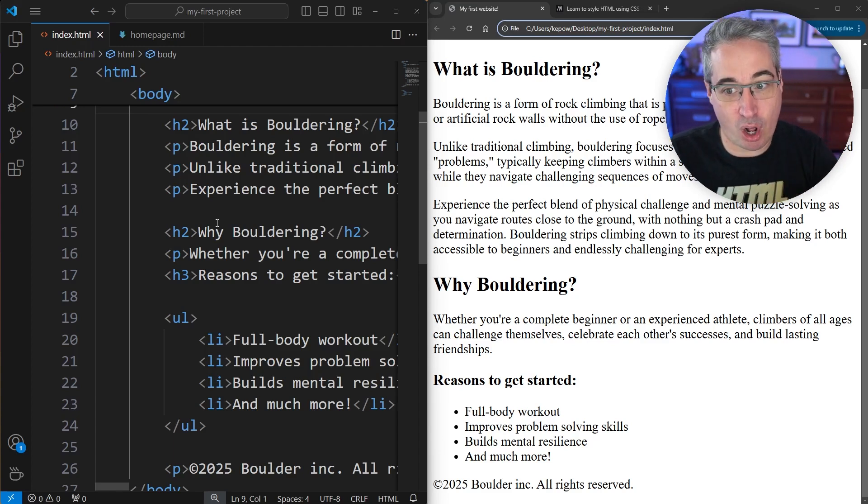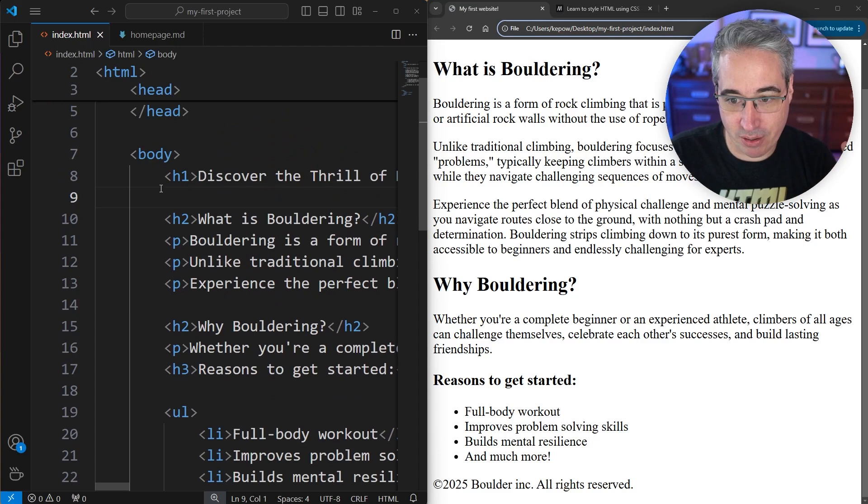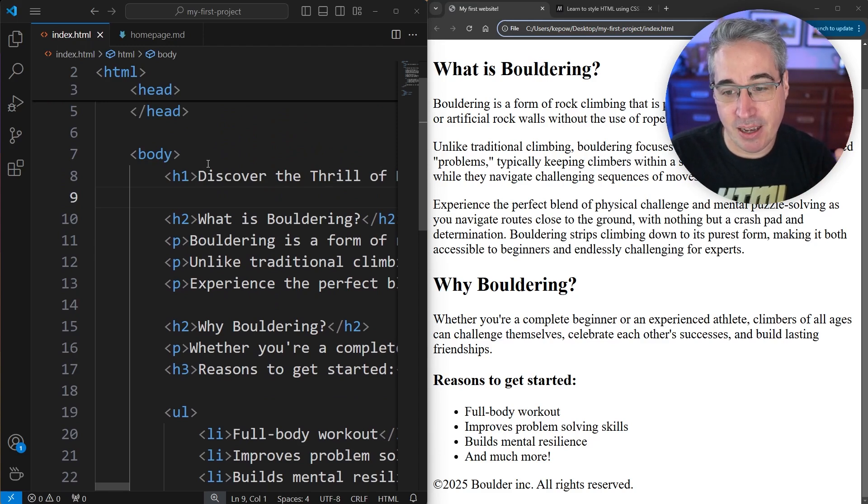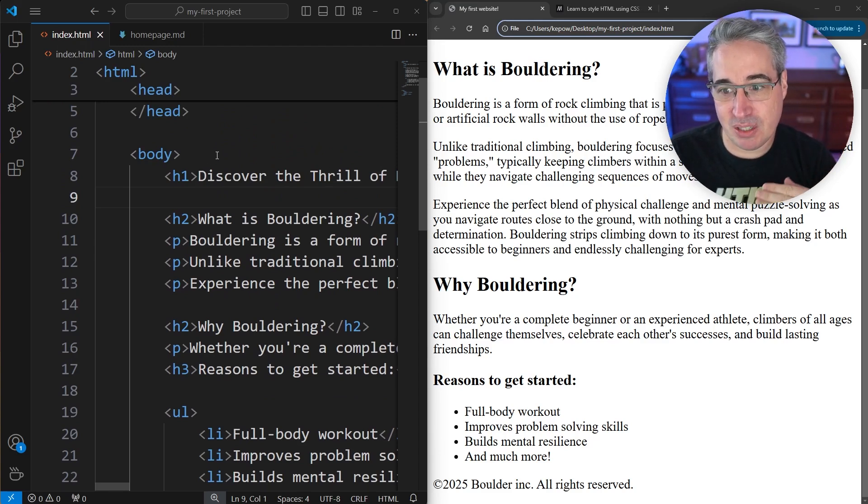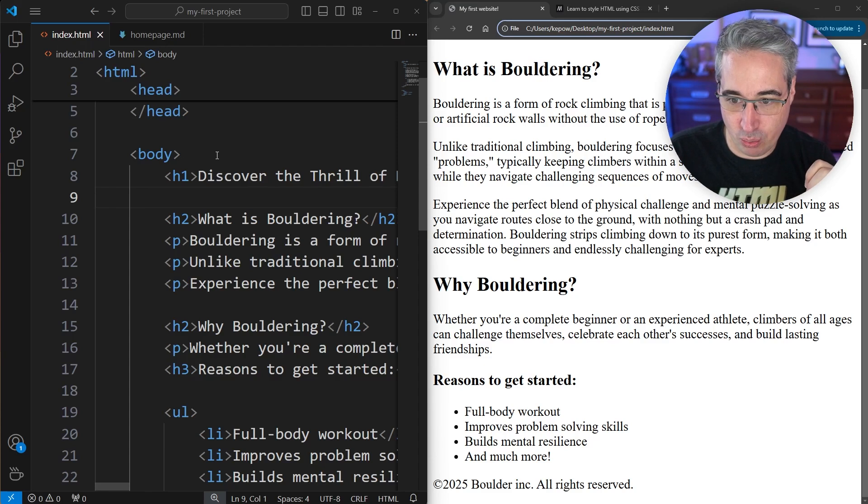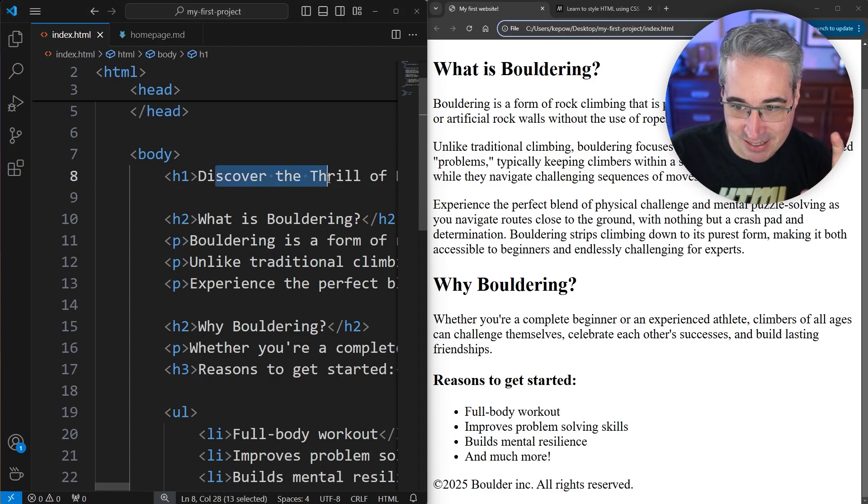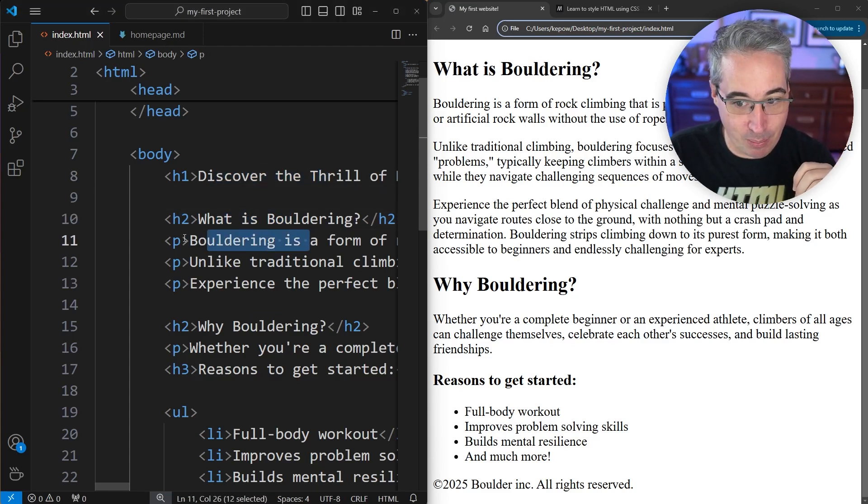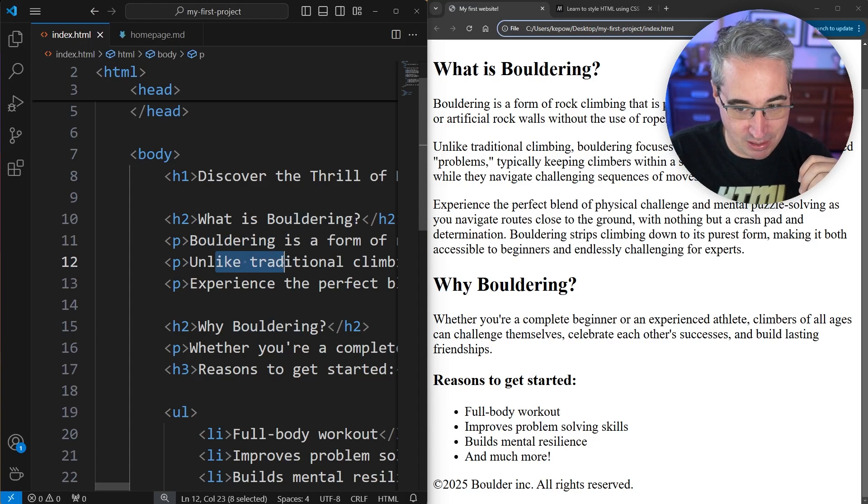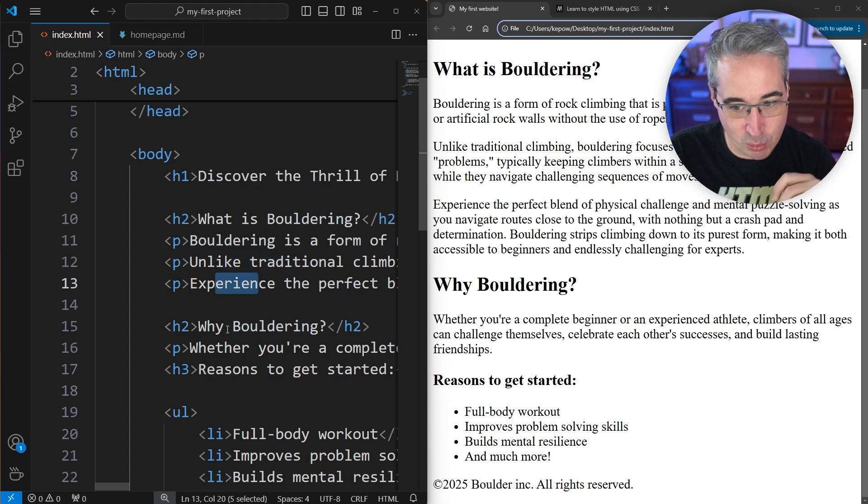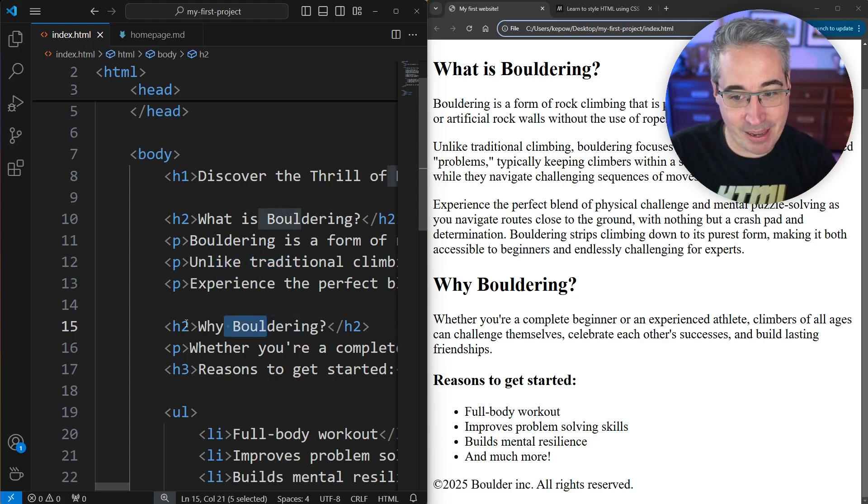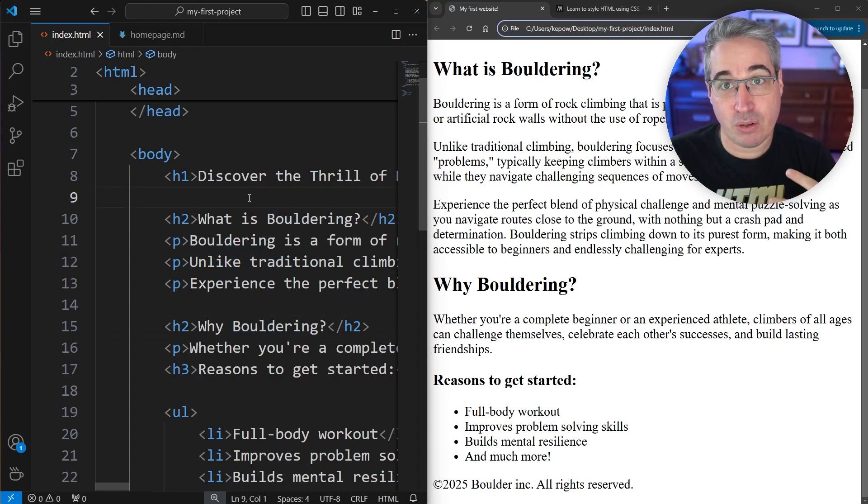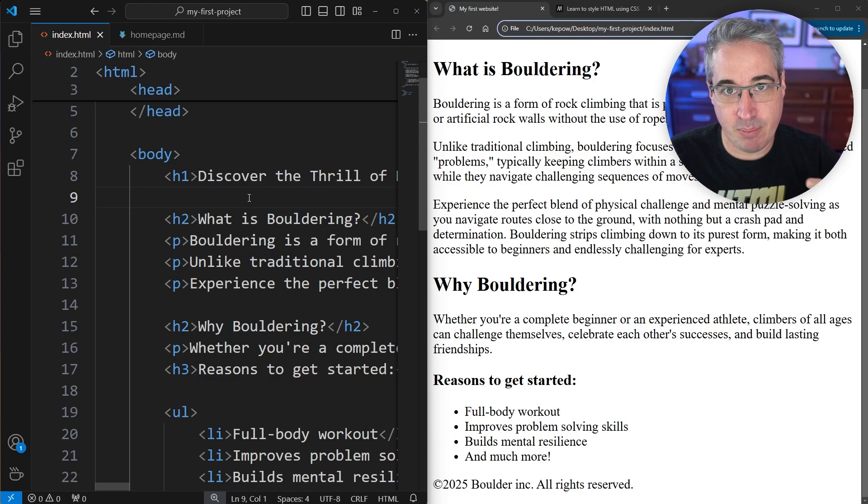We're adding context to what all of this content is for the browser by using the correct tags. Right now, all the tags we've been using have been directly related to the text we're putting in here—this text is an h2, this text is a paragraph, and so on.